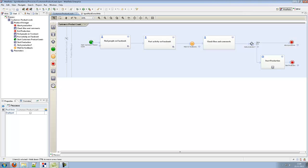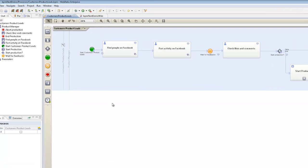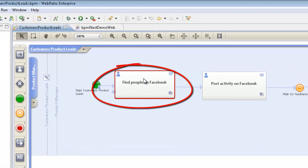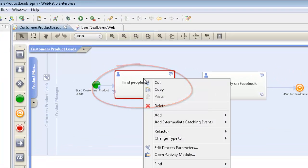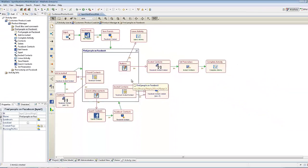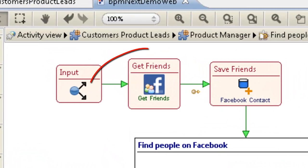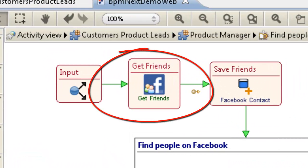The user can start a new process instance and therefore he also starts the activity called Find People on Facebook. The model of the activity contains components for retrieving his Facebook friends and letting him choose the one he wants to set as the recipients of the invitation.